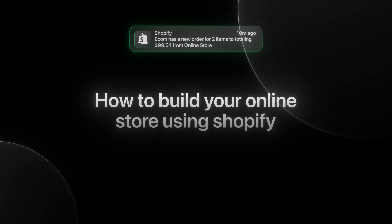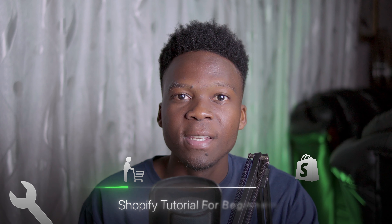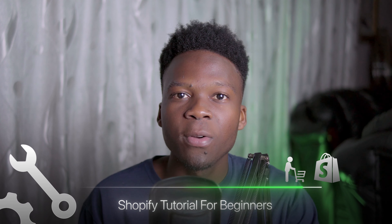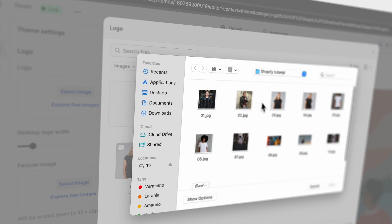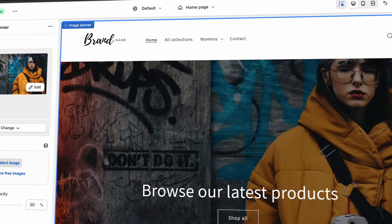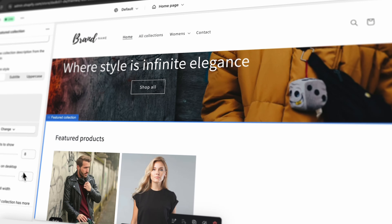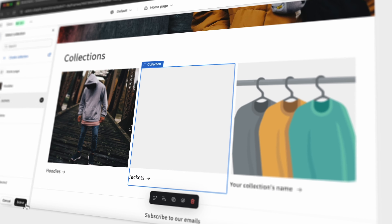If you're wondering how to build your online store using Shopify but you don't know how to start, then this Shopify tutorial for beginners is going to walk you through all the necessary steps to build your Shopify store from complete scratch.